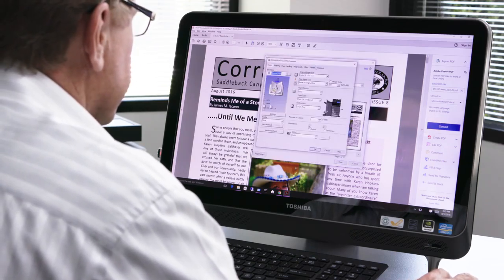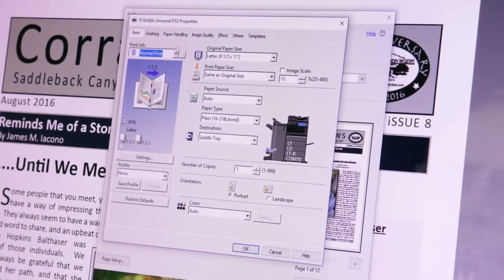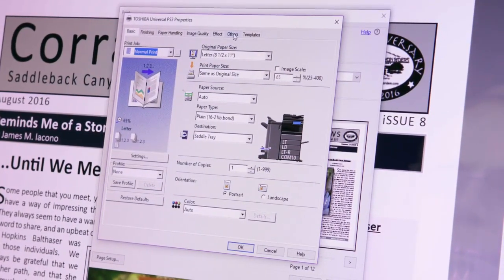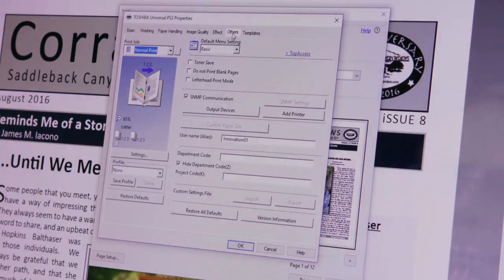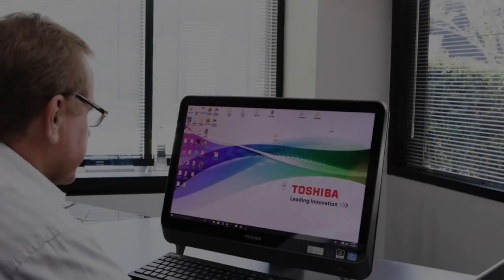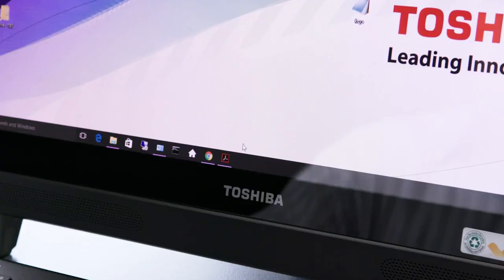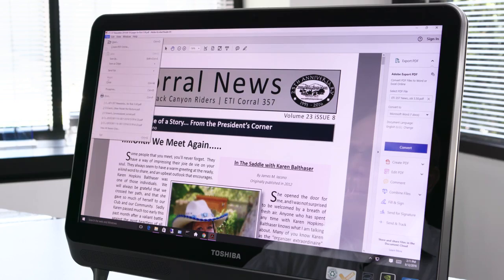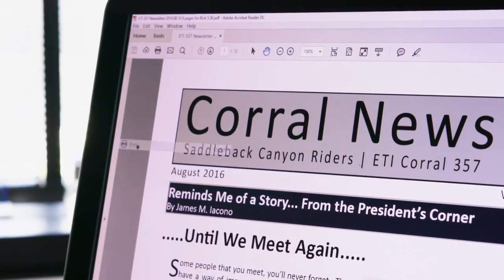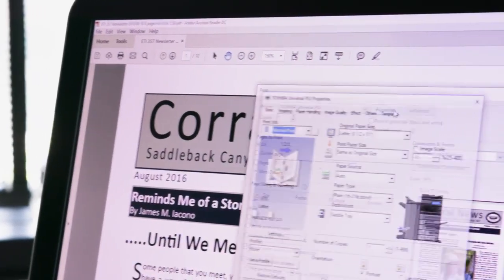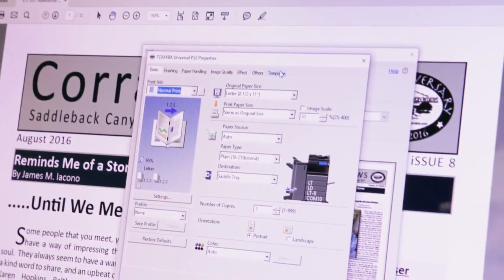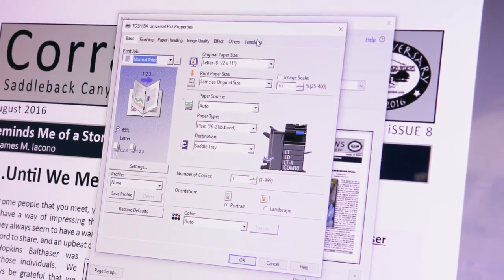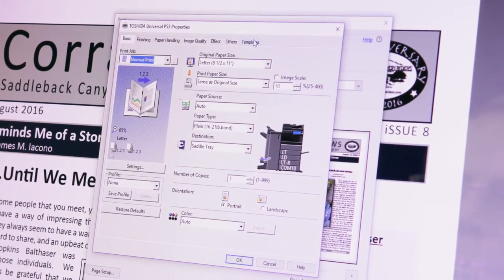We'll do a simple version of print profile to show you how this feature works. For this example, we'll create a profile for a saddle stitched booklet. First, you'll open a multi-page document on your PC. Select File, Print, and then select the Properties button to access the Toshiba print driver. We've already set this complex printing job up as a saddle stitch booklet with a cover.